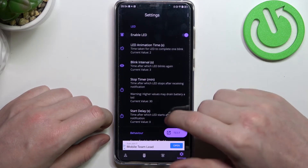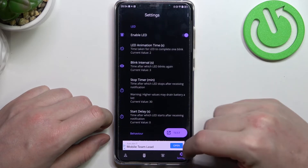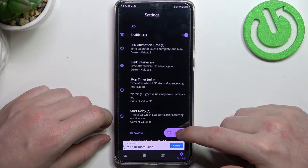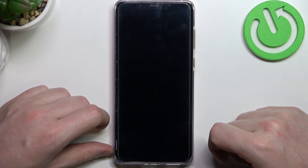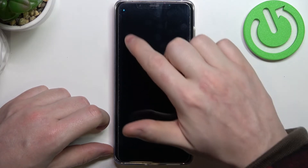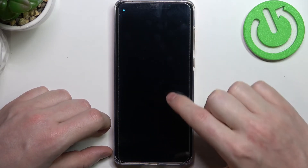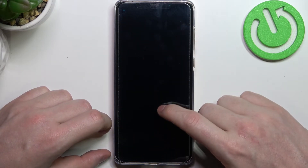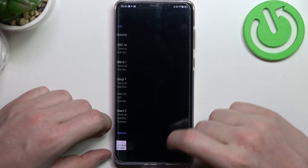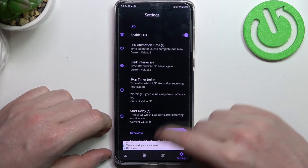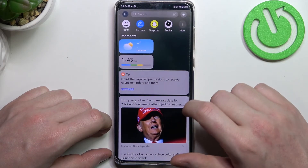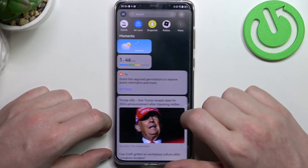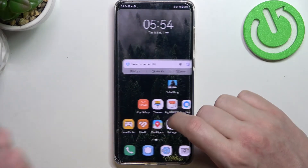But some of the options are locked behind the premium version of this app. Now let's click on the test and right here we can see this LED lamp. And that's it for this video — hope you like it, please consider subscribing to our channel, leave a like and a comment below.